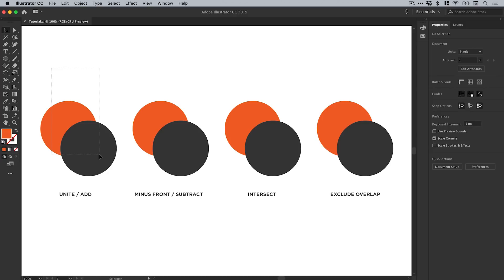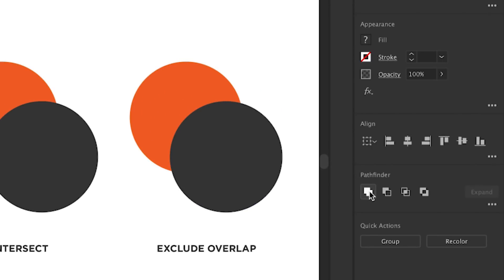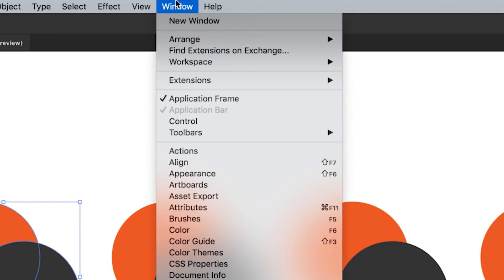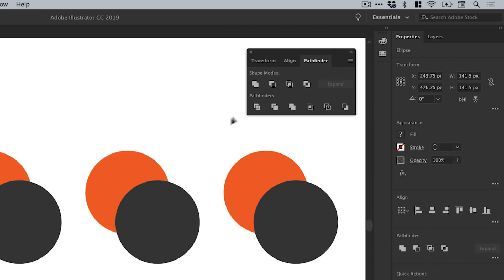If you select more than one shape in Illustrator in the latest version, you'll see each of these shape modes here in the Pathfinder panel. If you don't see these for any reason, just go up to Window and down to Pathfinder, and it will pop up here. It's the same four options along the top.